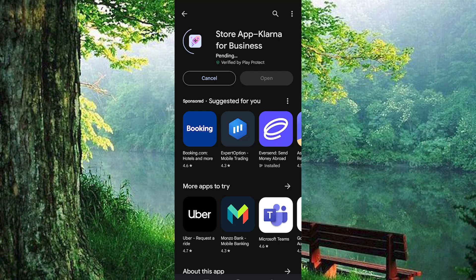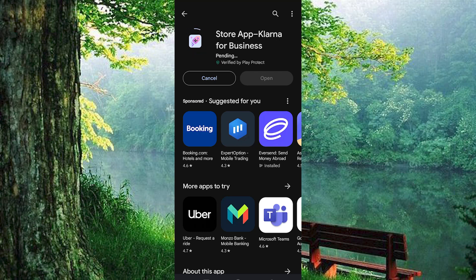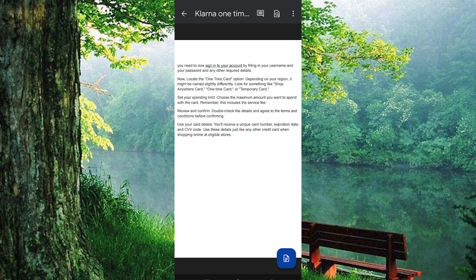If you already had it downloaded, then tap on Update to update the app. Once you are done, click on the app to open it. Once in there, as you can see, you need to now sign in to your account by filling in your username and your password and any other required details.